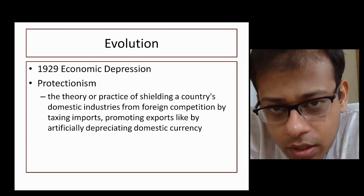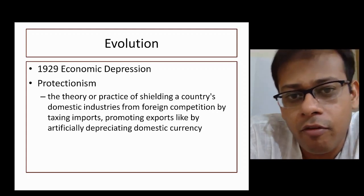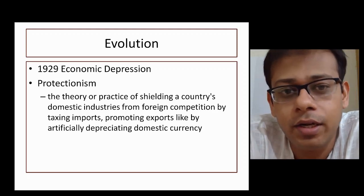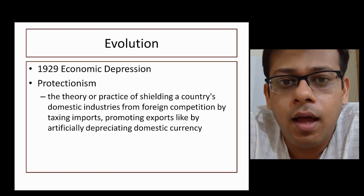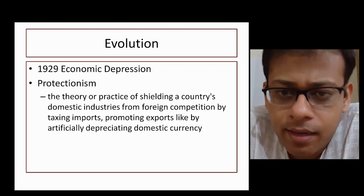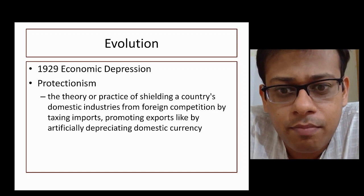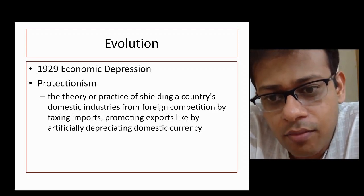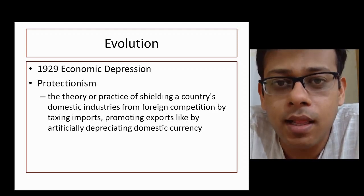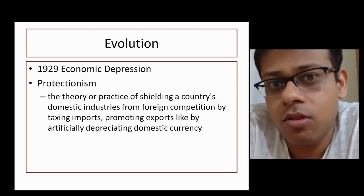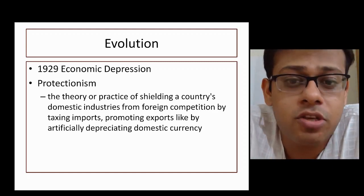We are not dwelling into the causes of the depression, but rather what resulted from it. The first key result is that countries did not become more liberal — instead, countries became more protectionist.